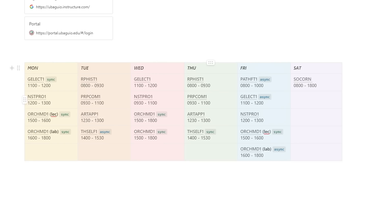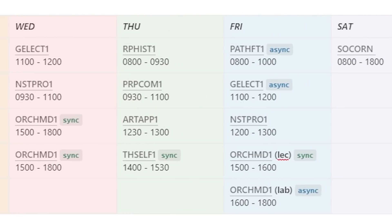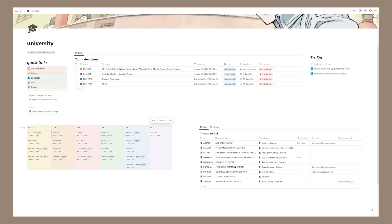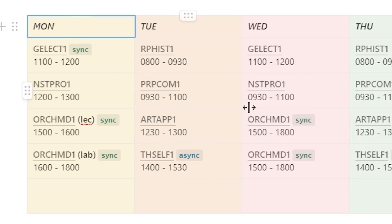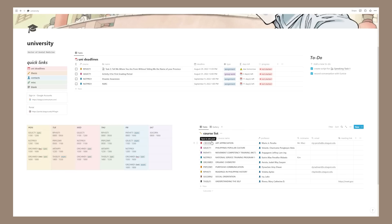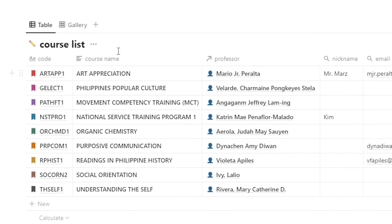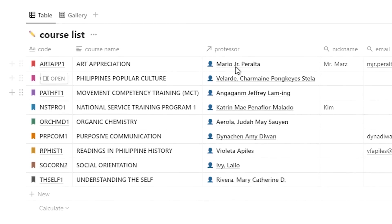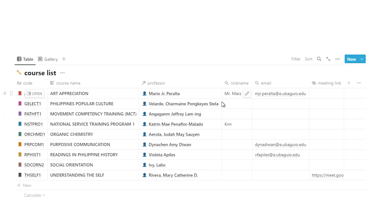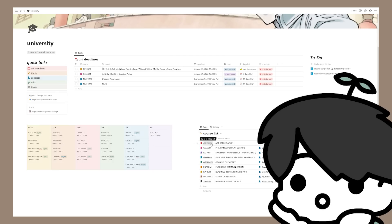Next we have a simple schedule table — these are separate links to each course. This is heavily inspired by Jana Studies; I recommend checking her out for amazing content, but I made my own version with a table so it doesn't take up as much space. Finally, we have my course list, which contains all my university courses with the course code, course name, professors linked to my contacts list, professor nicknames, emails, and the meeting link for Google Meet.